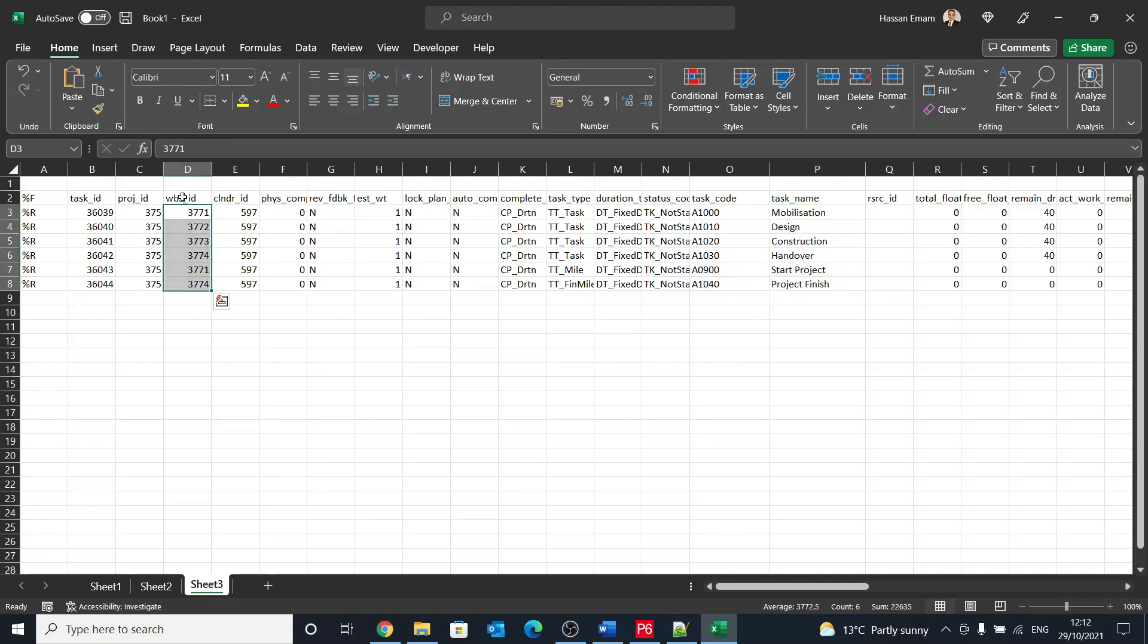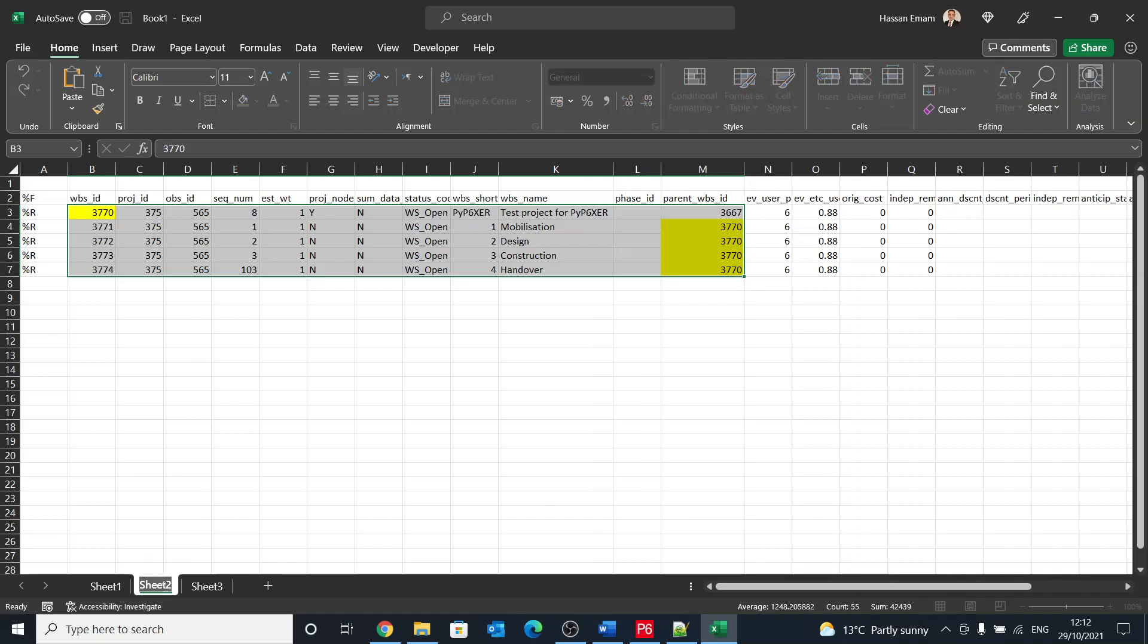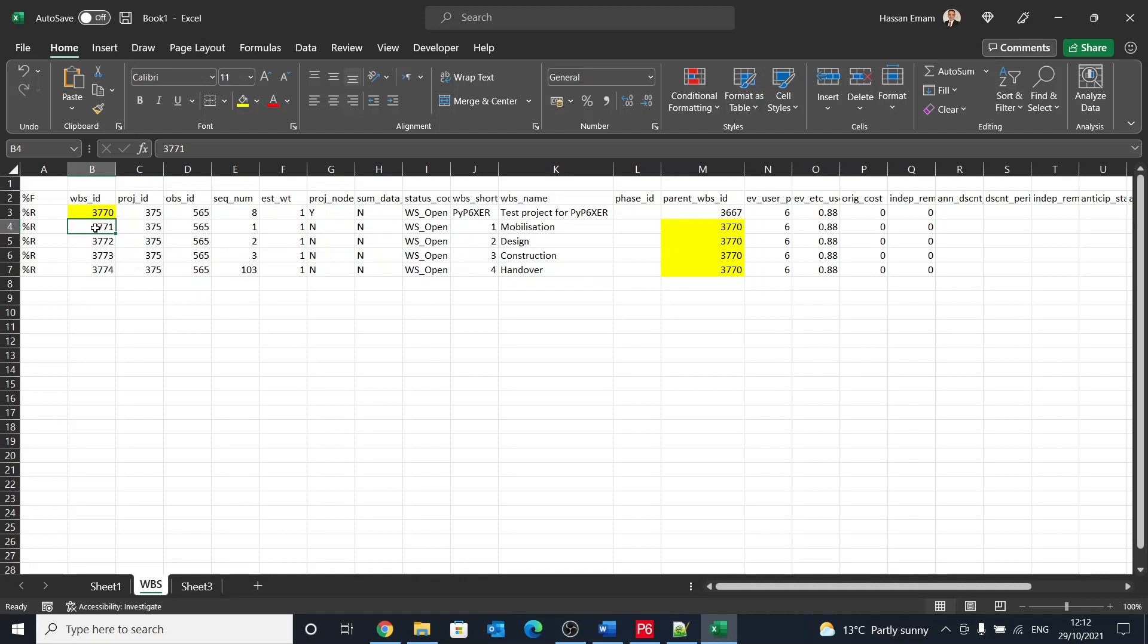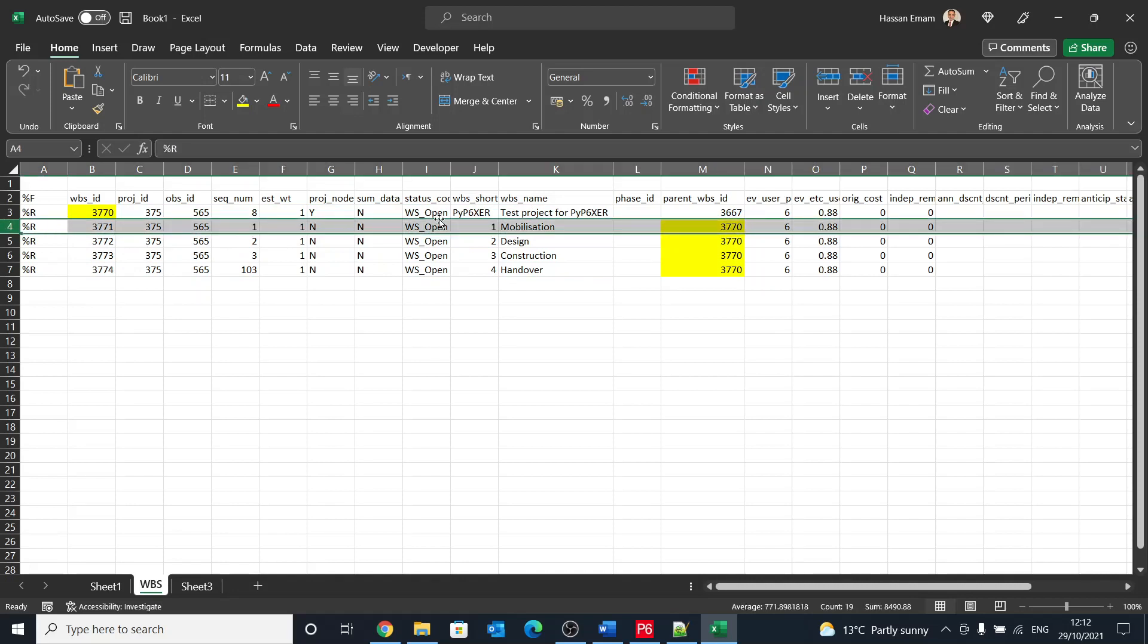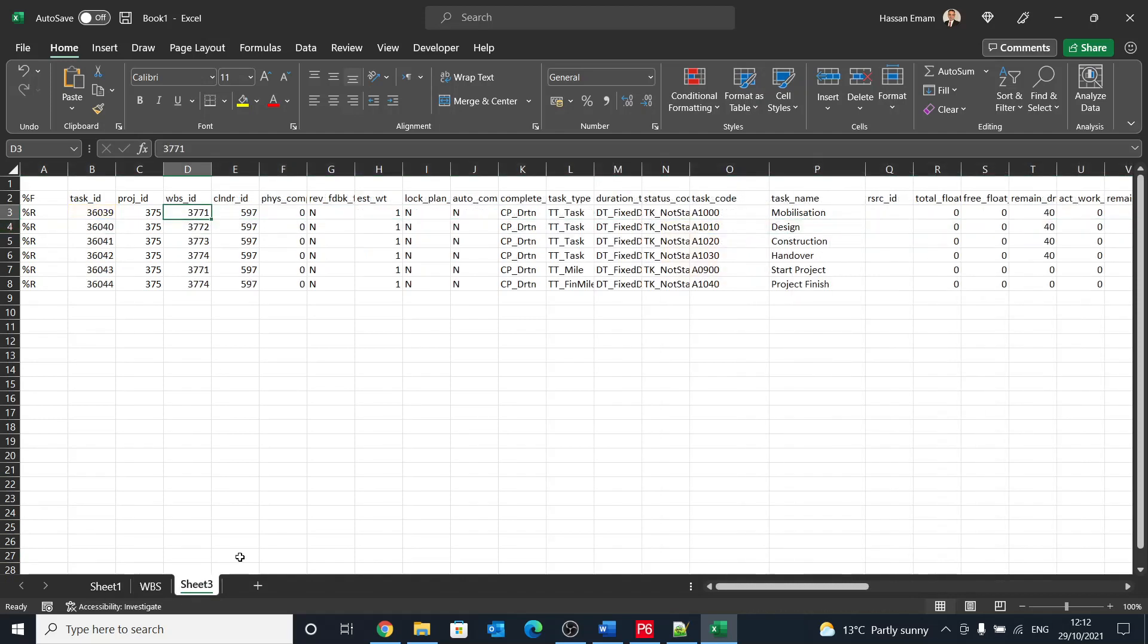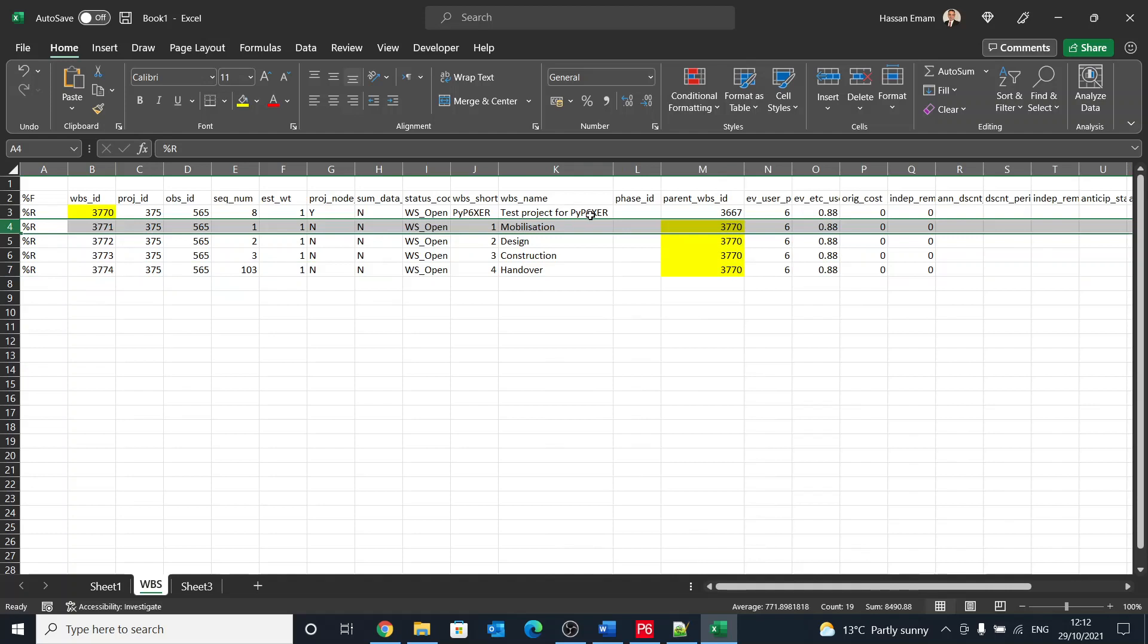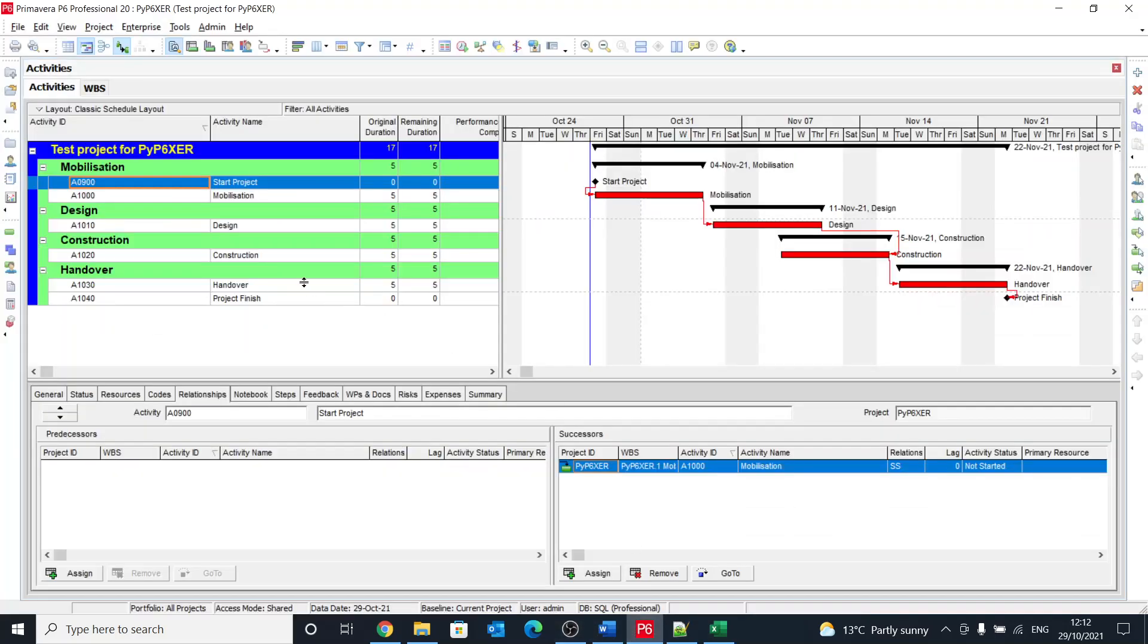For example, mobilization is under 3771 WBS. So let's call this WBS, and here mobilization will be 3771, and this one will be the mobilization. Let's say start project, and the WBS ID 3771, which is the same under mobilization.